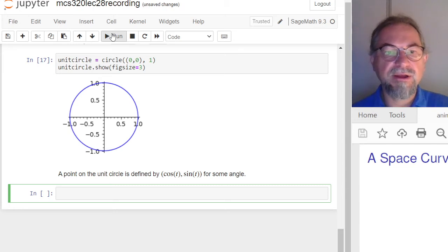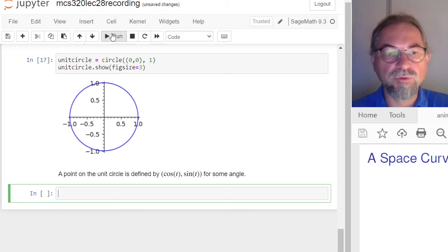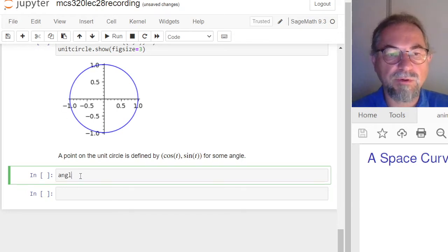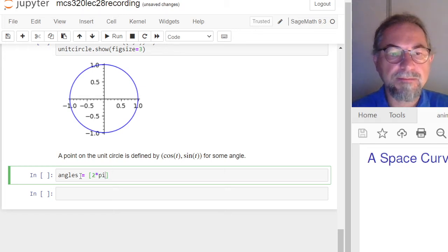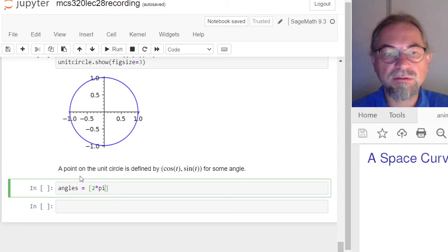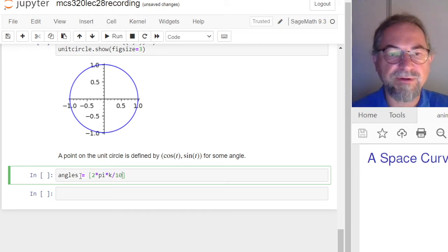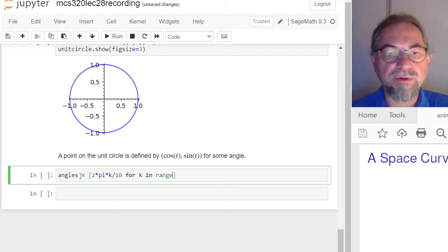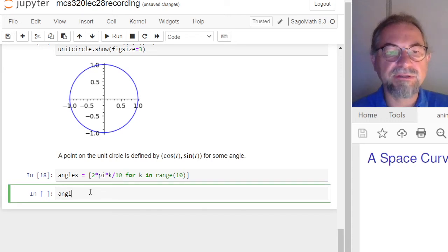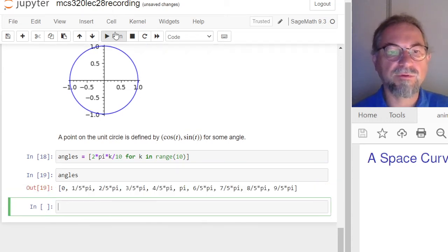I can build my animation by defining frames for each of the angles. The frame will use the point primitive with coordinates cosine(angles[k]) and sine(angles[k]), with size twenty and color red. This is a function that defines the point. I get an error — unable to convert to an integer — because the function evaluates prematurely. I can fix this with a lambda. Let me plot the first frame to check. I also notice I didn't set the correct range, but I can fix this in the show command by specifying the viewing window.